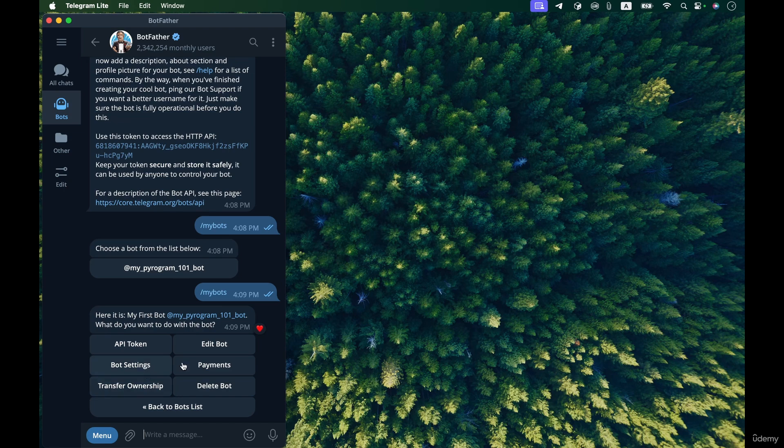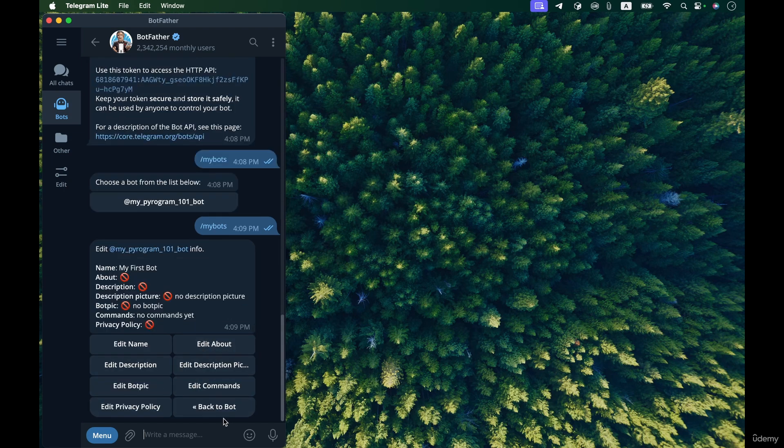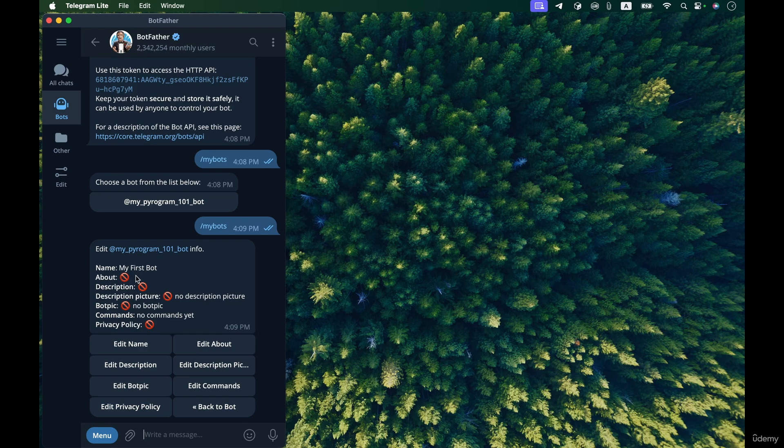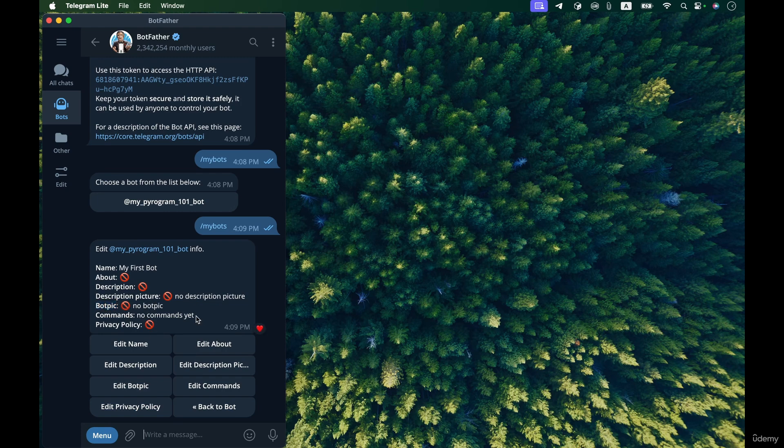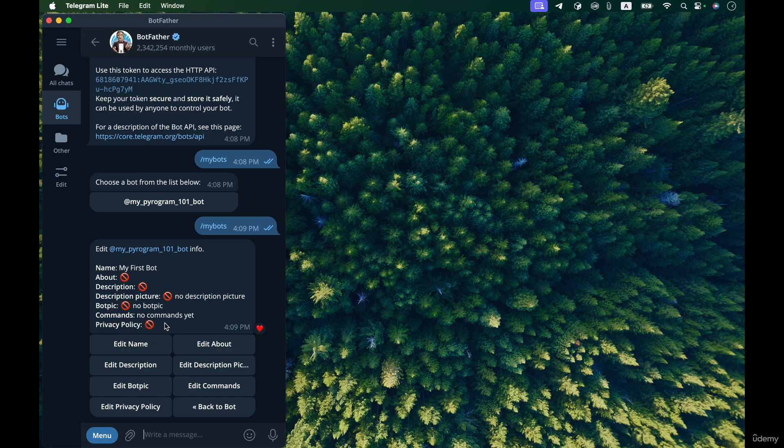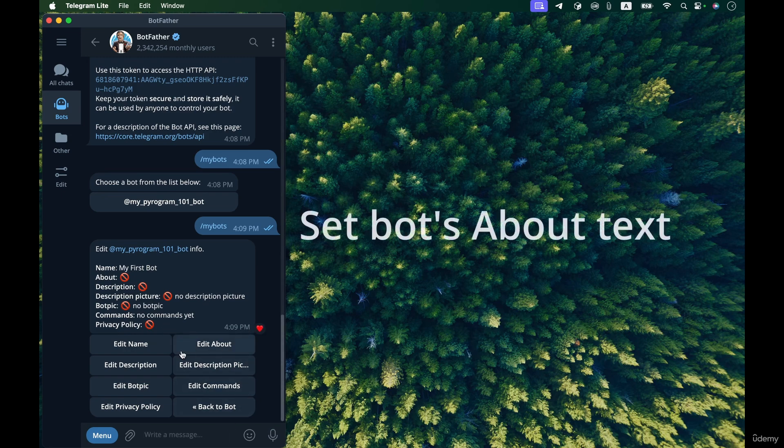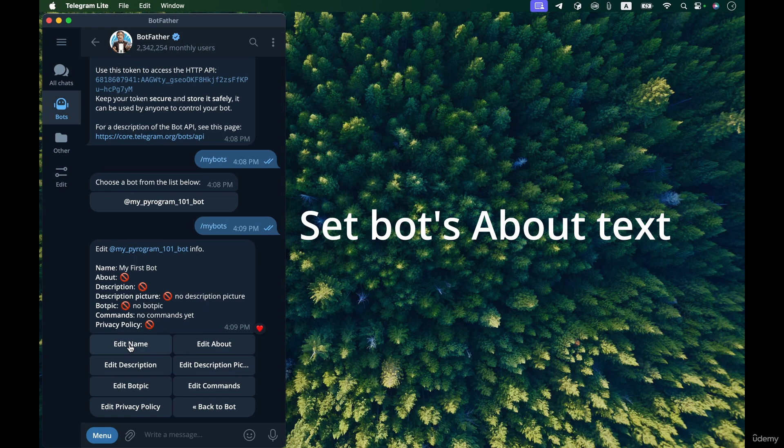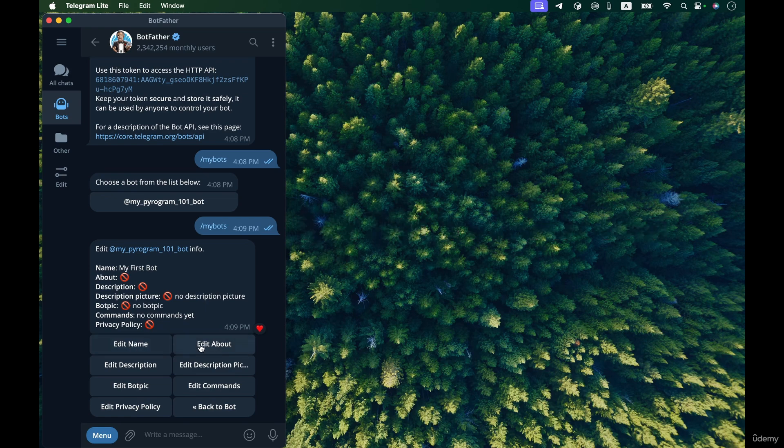Then I select edit bot. Here I can change the about text, the description text, and also change the picture with bot pic, and we can set a list of commands that is supported by our bot and the privacy policy that our bot respects. So let's edit about, we don't want to change name, just change about.